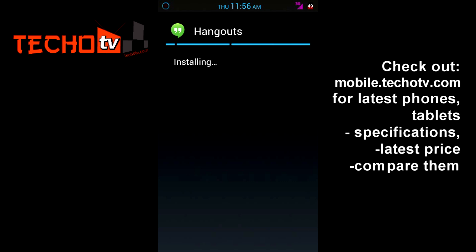This Hangouts application is asking whether it should replace the default Google Talk or Google Messenger application, because Hangouts is basically a combination of all those three Google services. Now hit Install. Let's see if it succeeds — it's taking time to install.